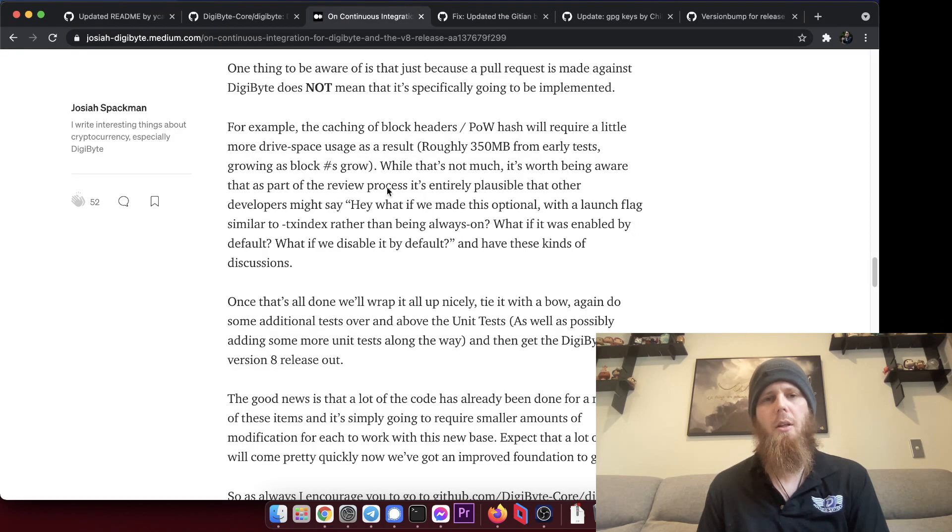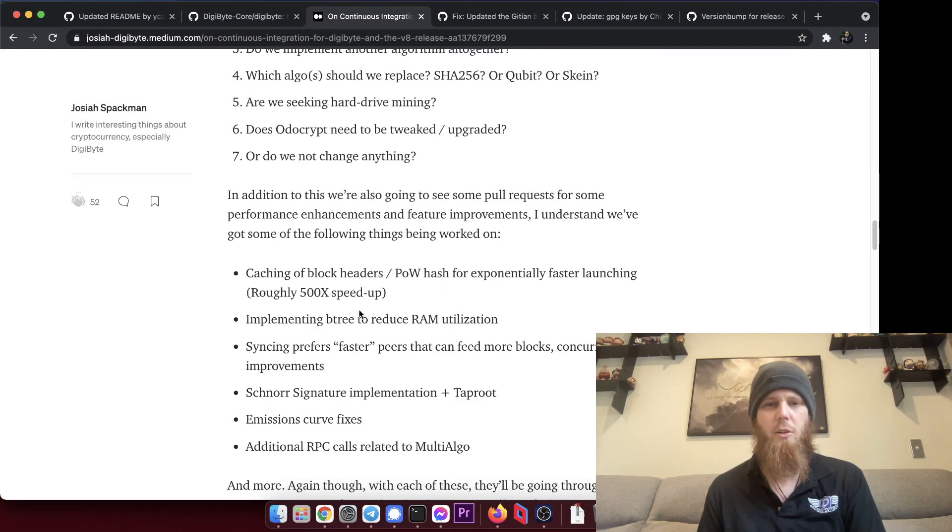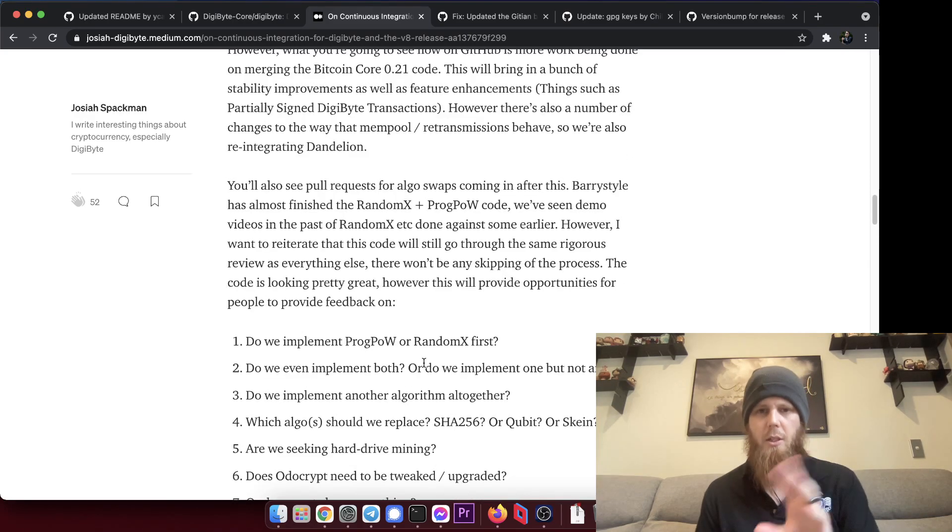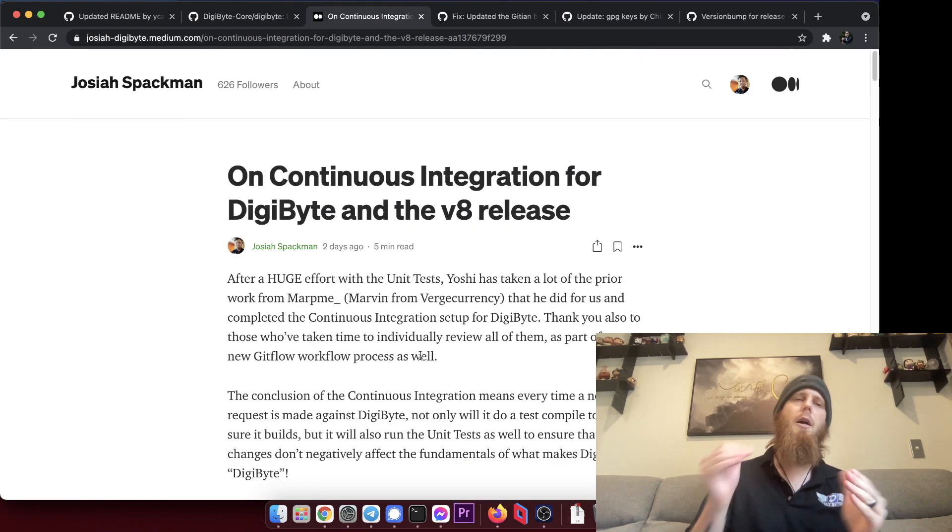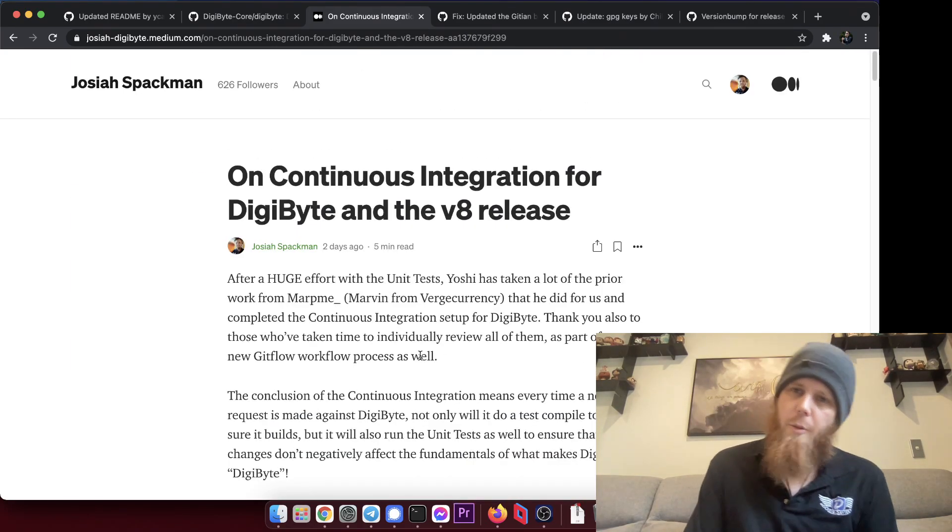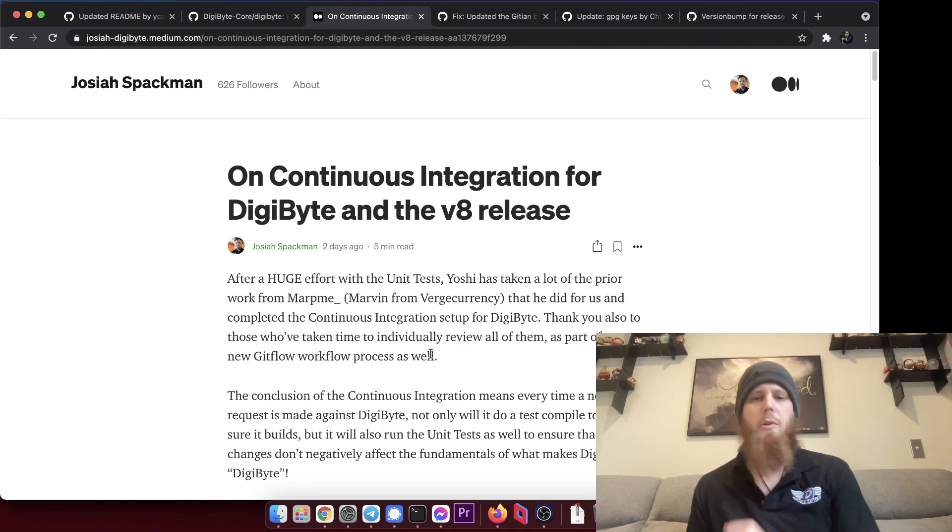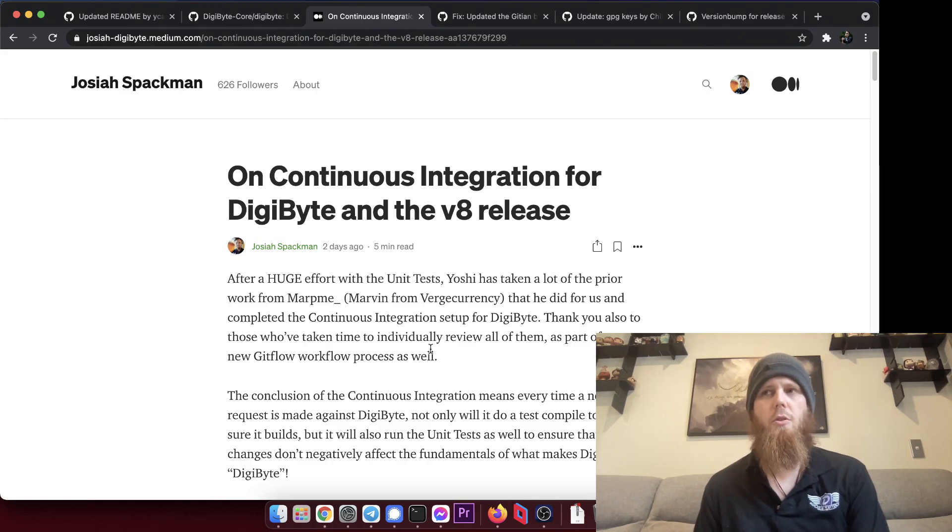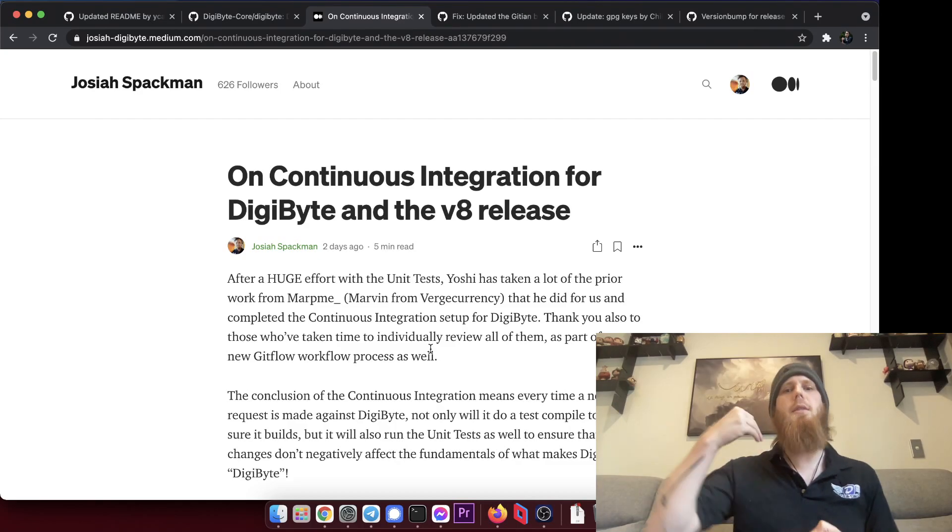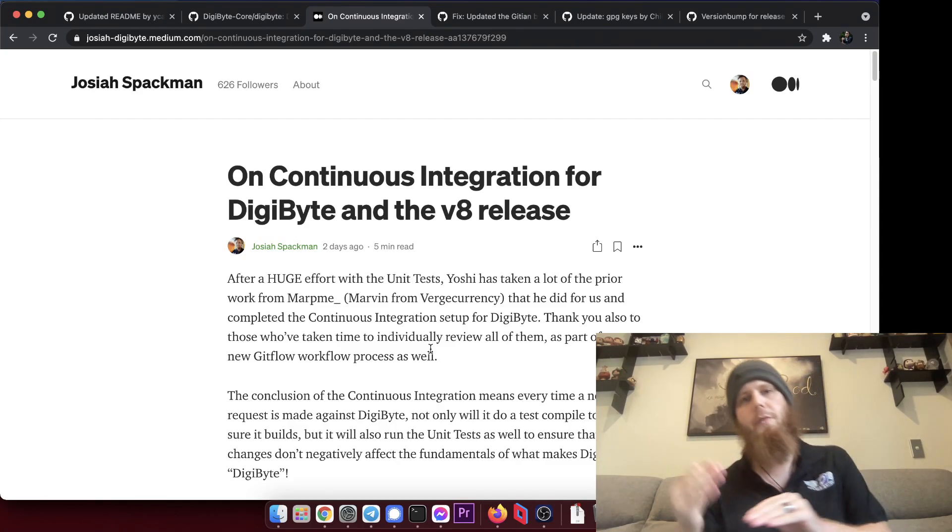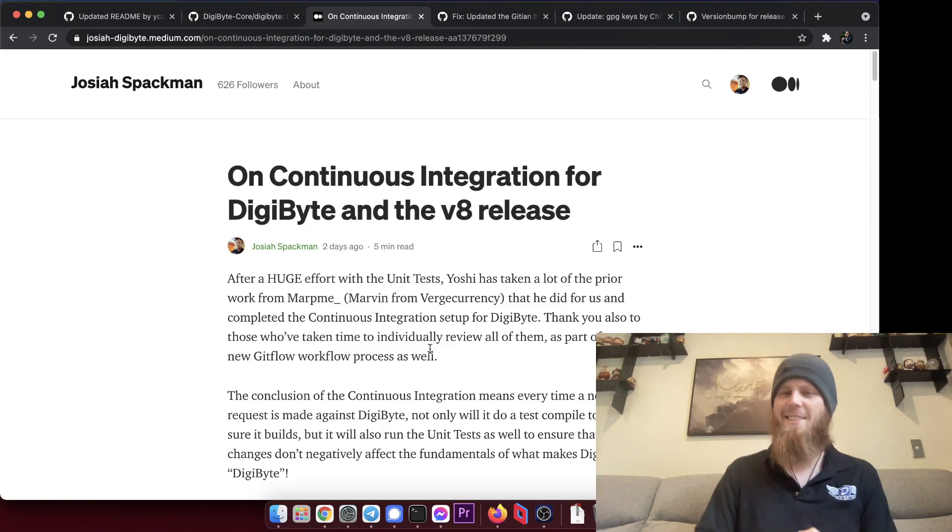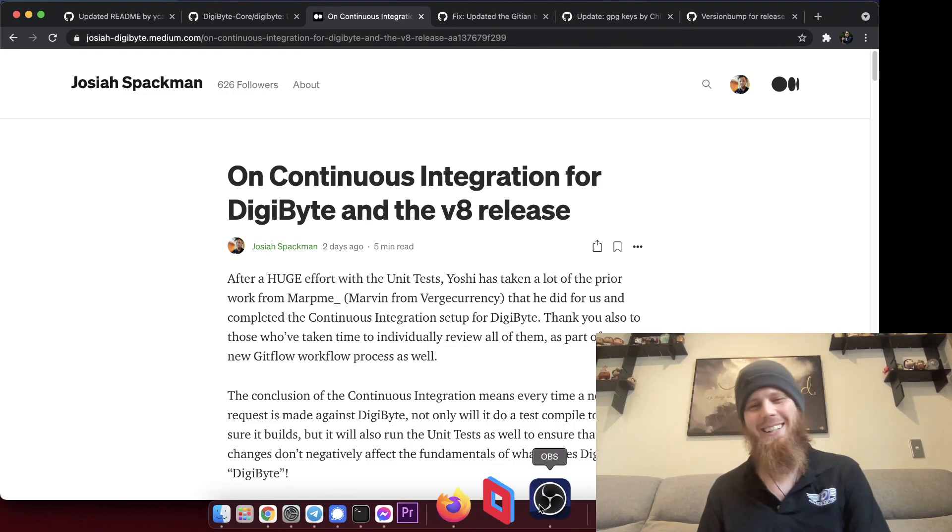But yeah, so specifically I'll include a link to this because this includes a bunch of interesting details about what we've been going through and things. Links down in the description and I hope you'll take the time to go through and read it. And you're excited that we are taking this next step with version 7.17.3. I hate saying that so much.